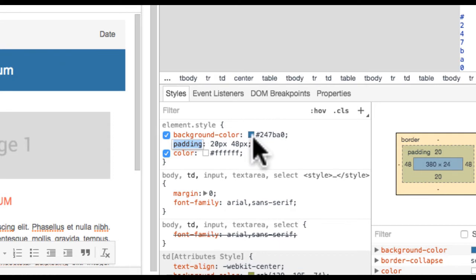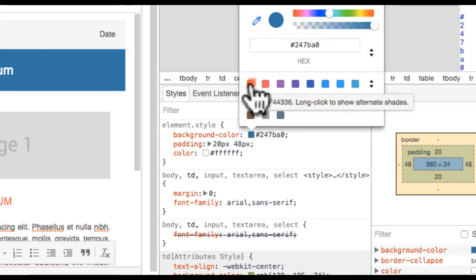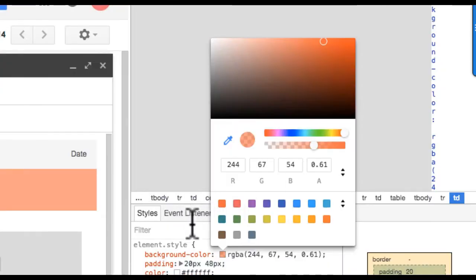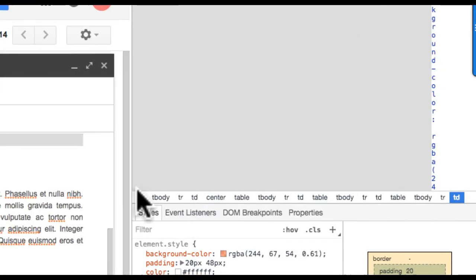I can adjust the color and the transparency. As I make changes, it also changes my email template. I can do the exact same thing for the Read More button.